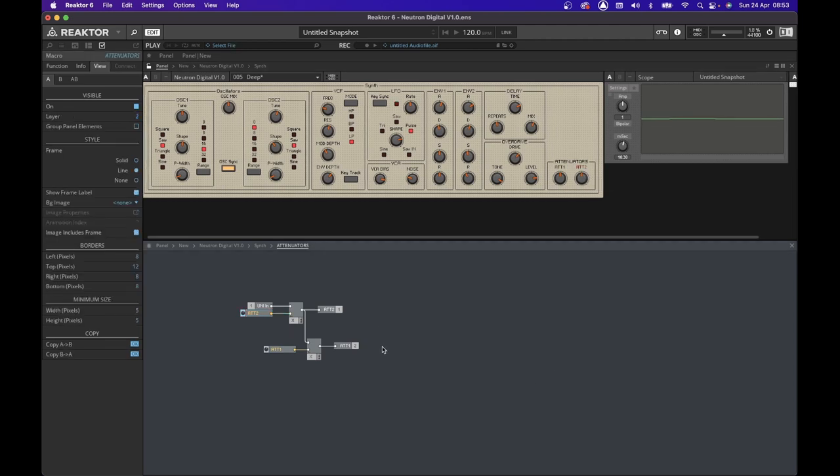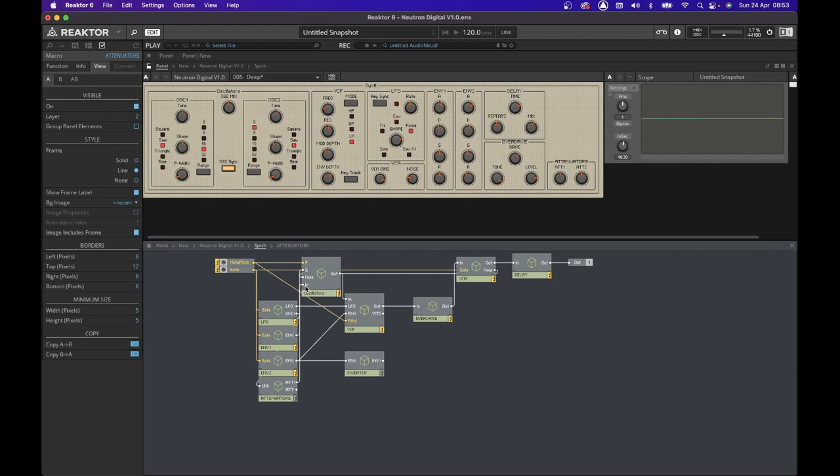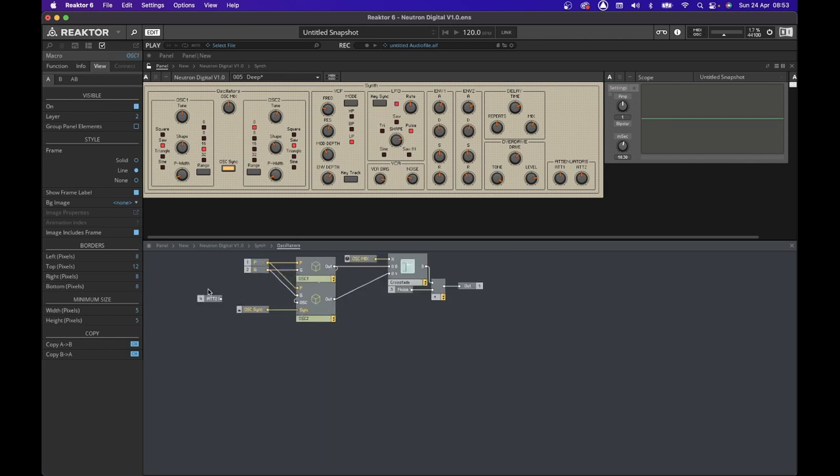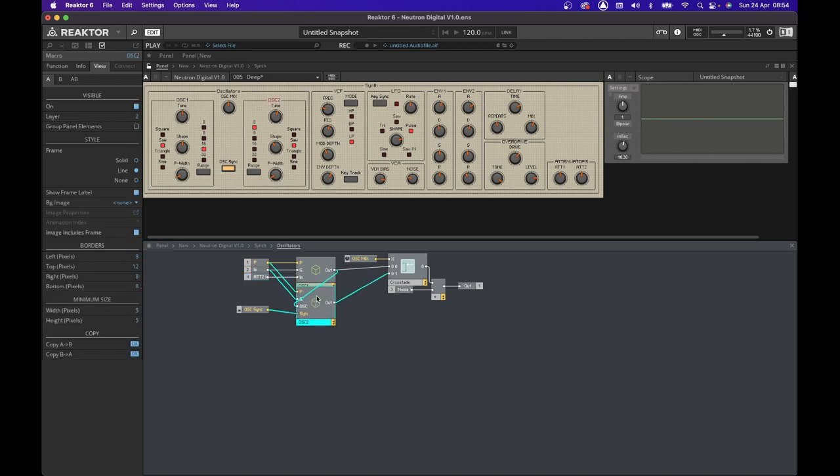Now we need to jump back to the synth macro, and we are going to connect attenuator two into the oscillators and create a new input called attenuator two IN. Then we are going to jump into the oscillators macro and connect the attenuator two IN into both oscillator one and two by creating two new inputs.